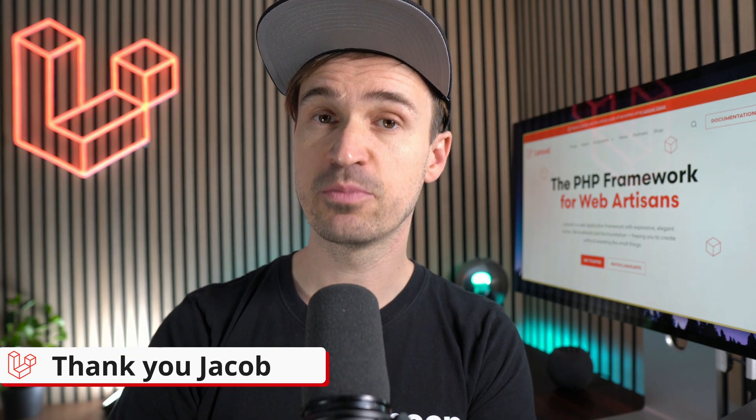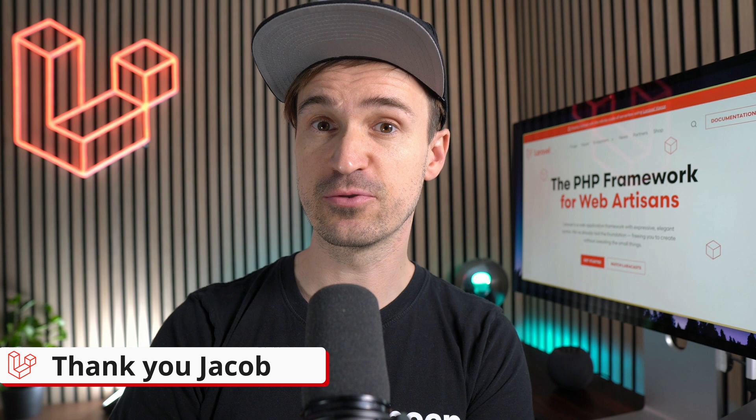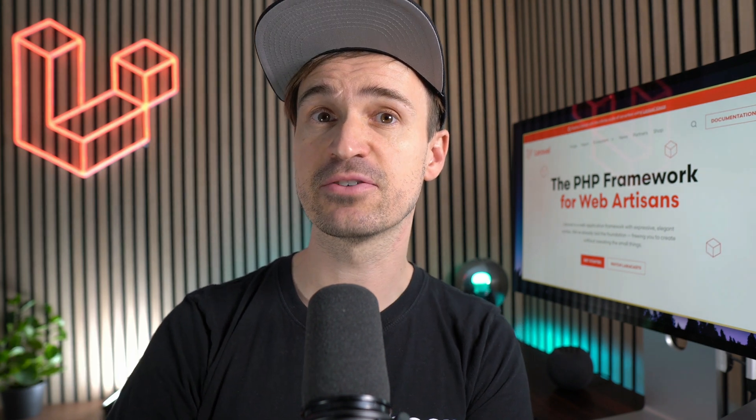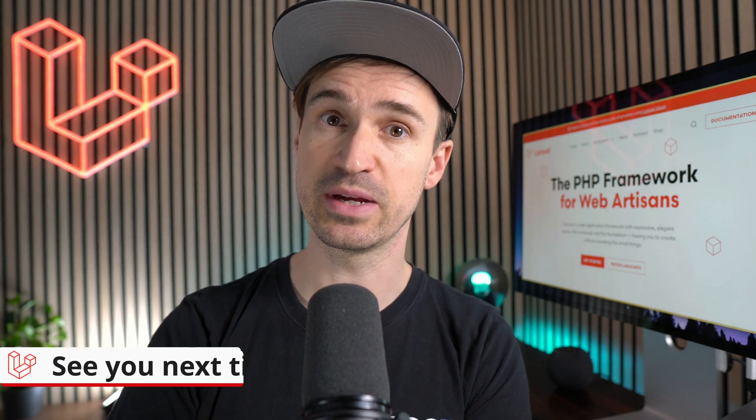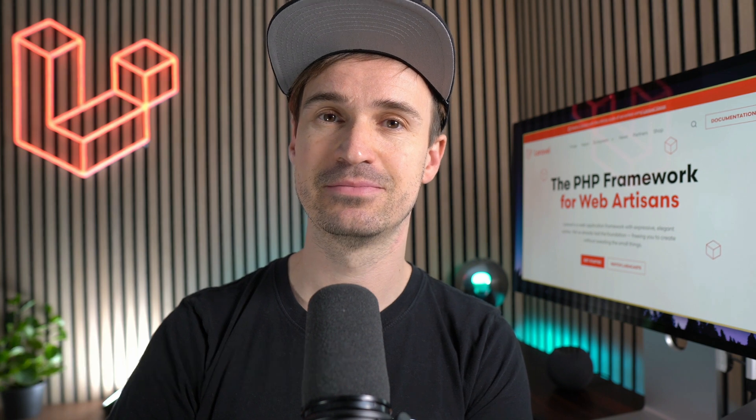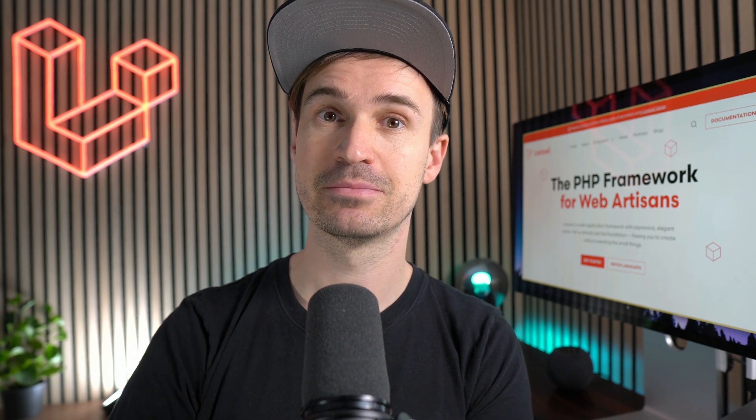And there you have it, my friends—another taste of Laravel for the week. See you the next time. Bye!